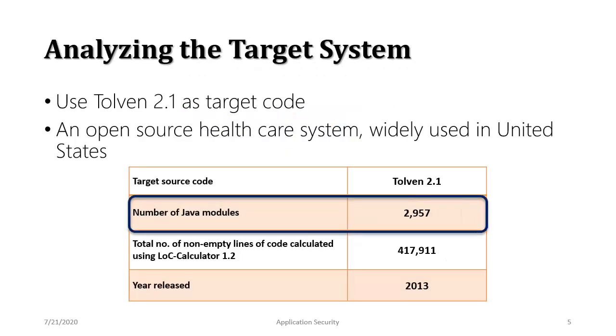The target system that we chose for this demonstration is called Tolven 2.1 and it's an open source healthcare system. It's widely used in the United States and it's a large source code repository. It has almost 3,000 Java modules and the number of lines is more than 400,000. So approximately half a million lines of code.